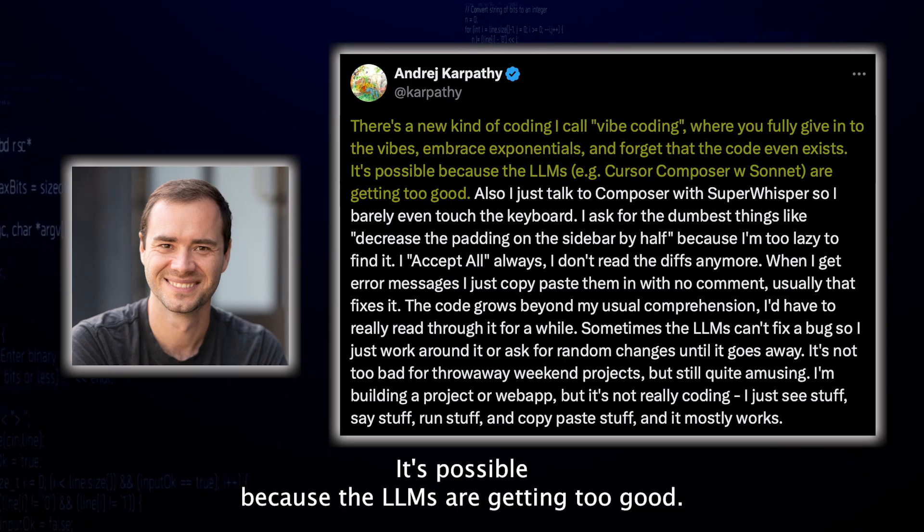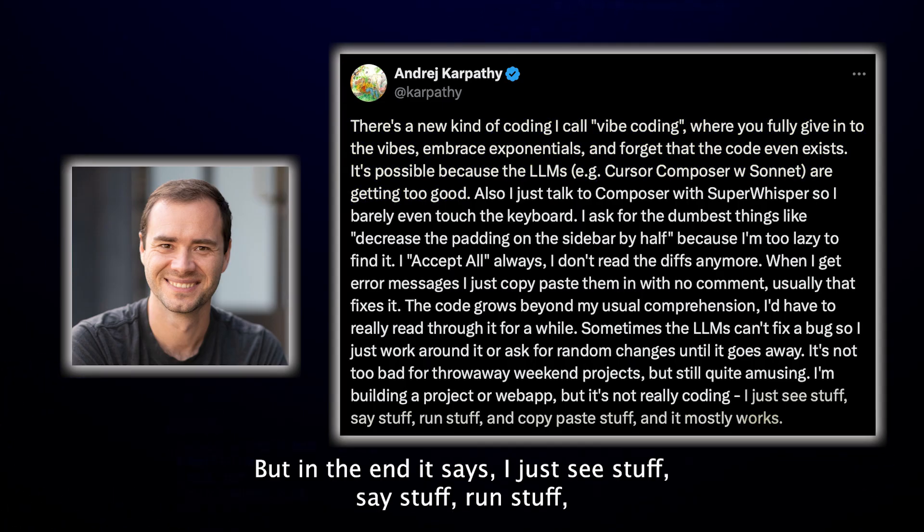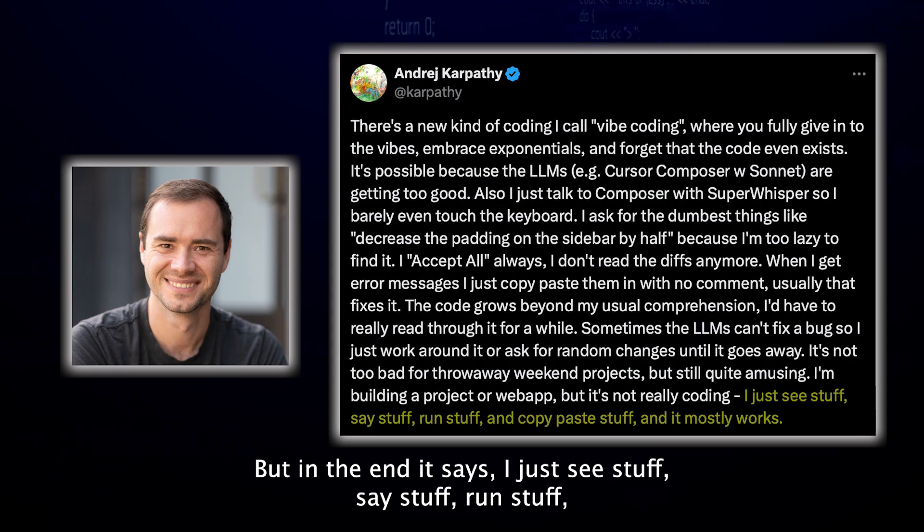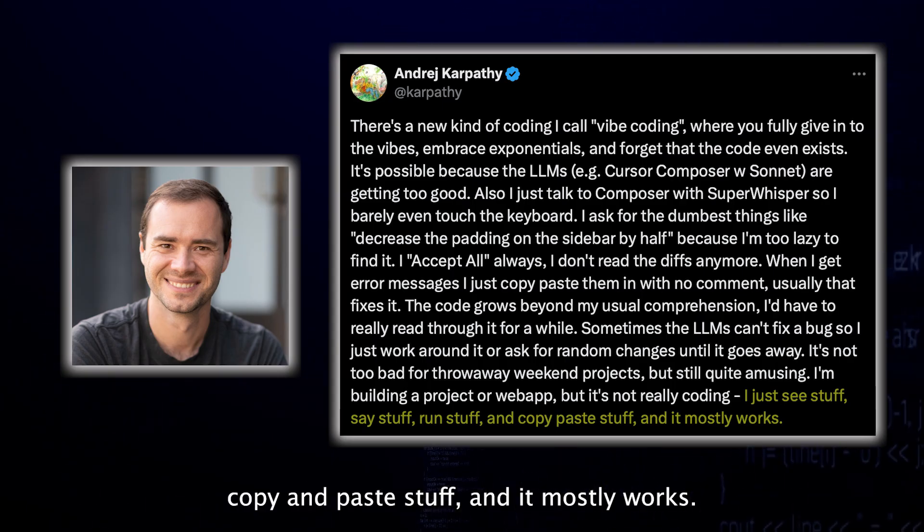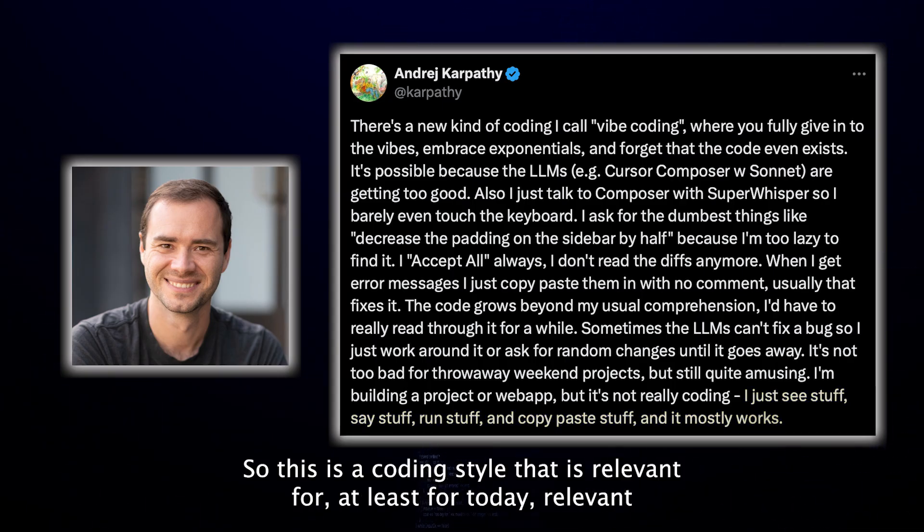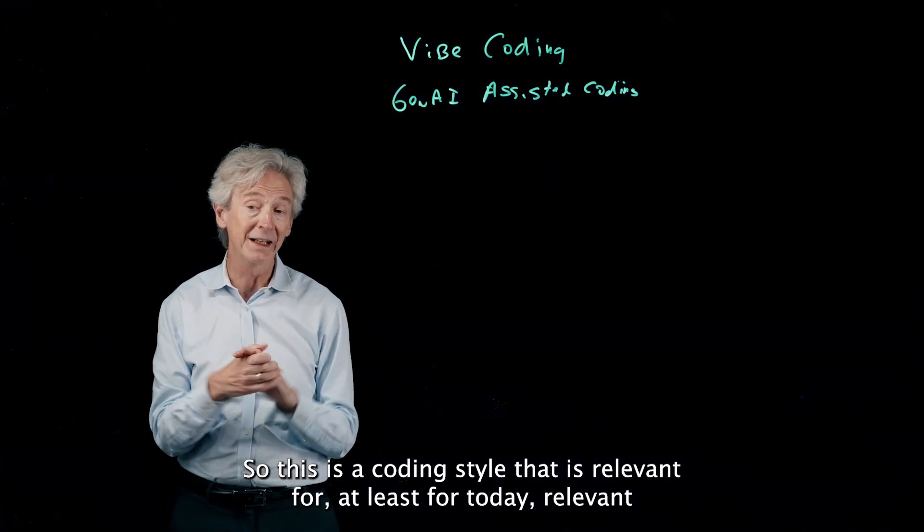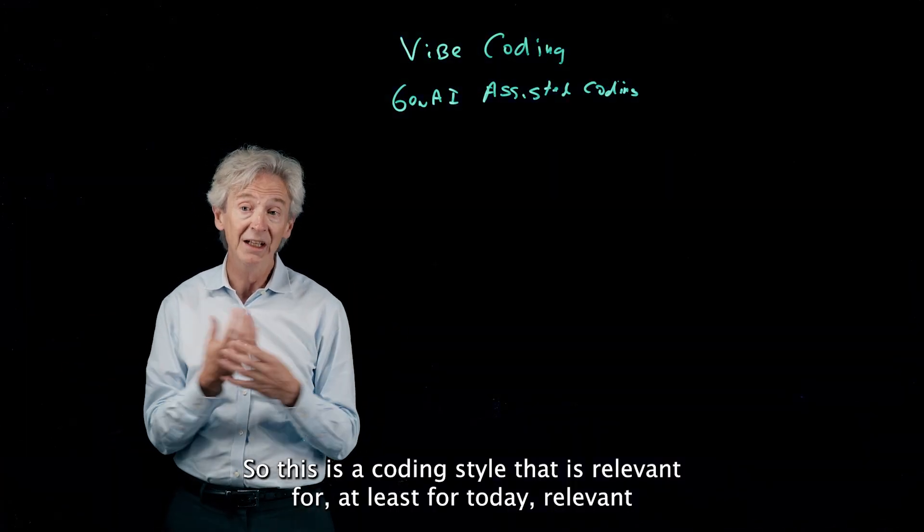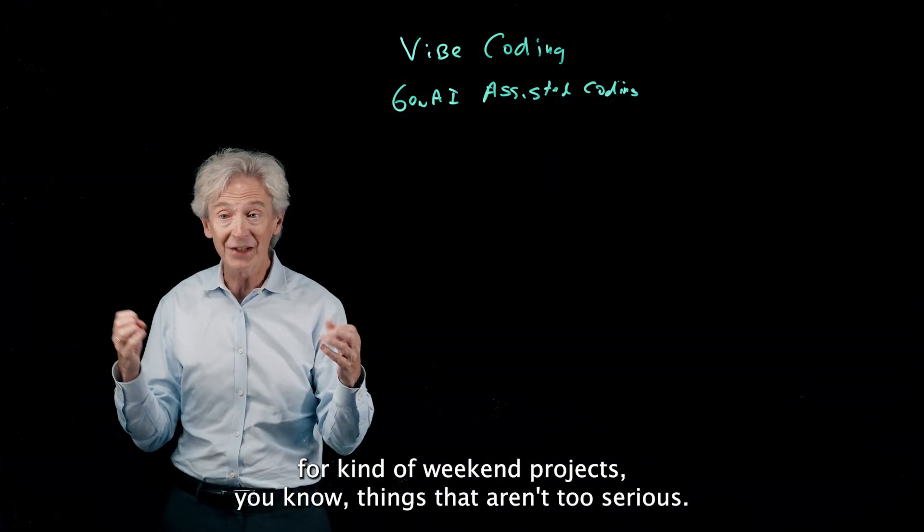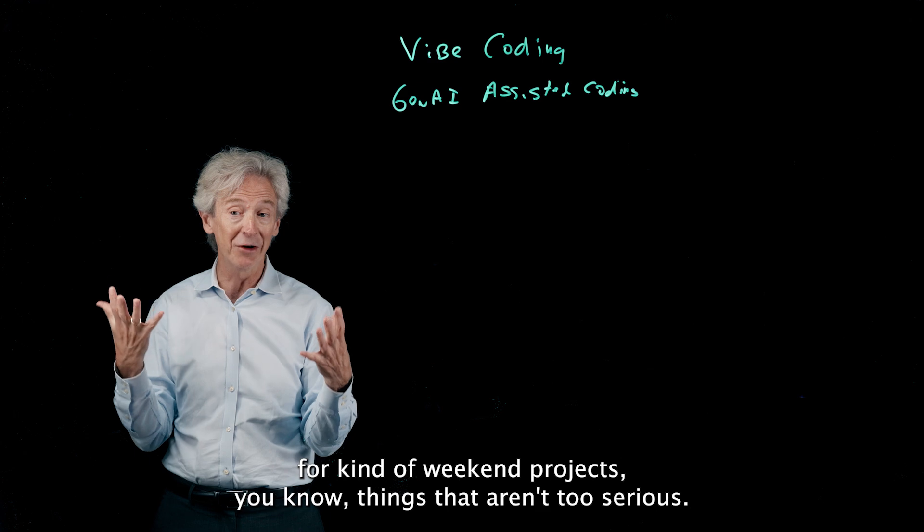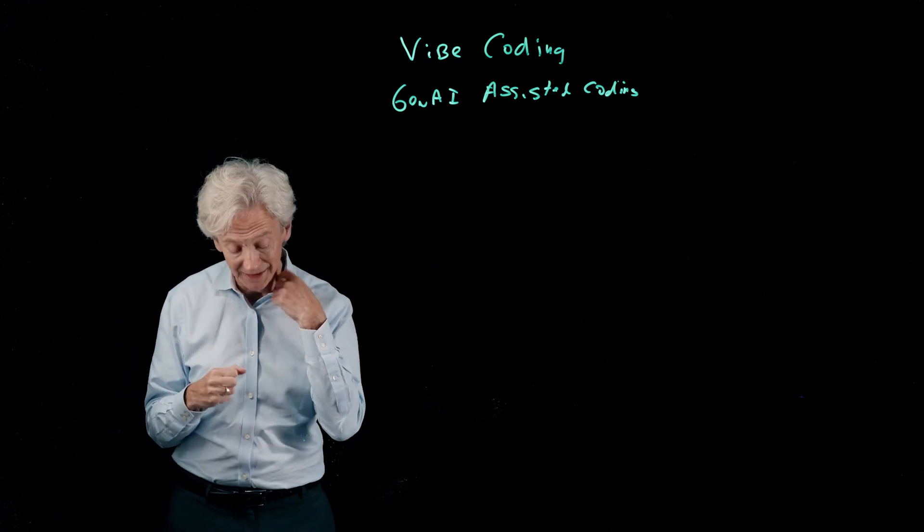It's possible because the LLMs are getting too good, but in the end it says I just see stuff, say stuff, run stuff, copy and paste stuff, and it mostly works. So this is a coding style that is relevant for, at least for today, relevant for kind of weekend projects, you know, things that aren't too serious.